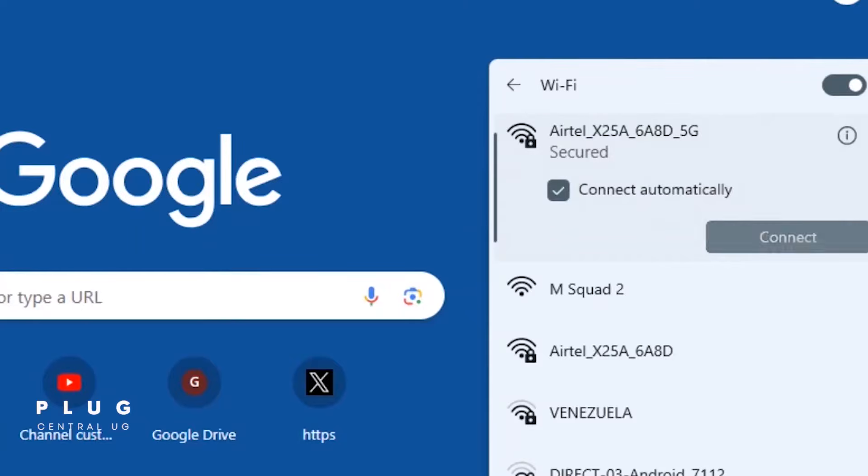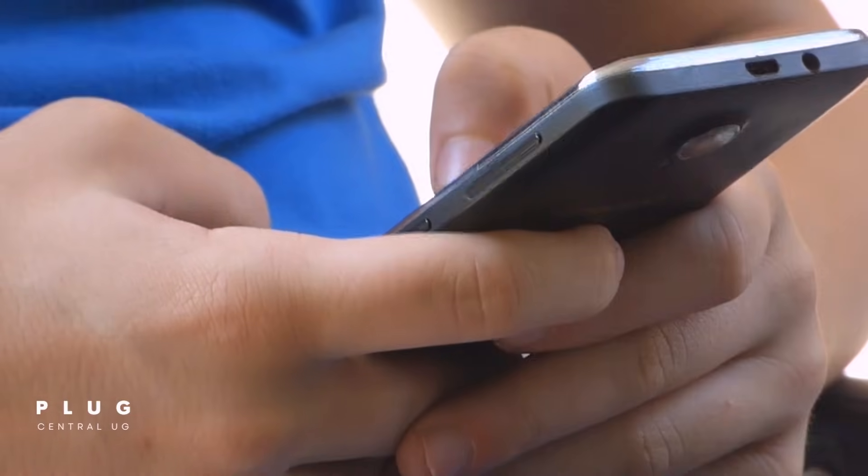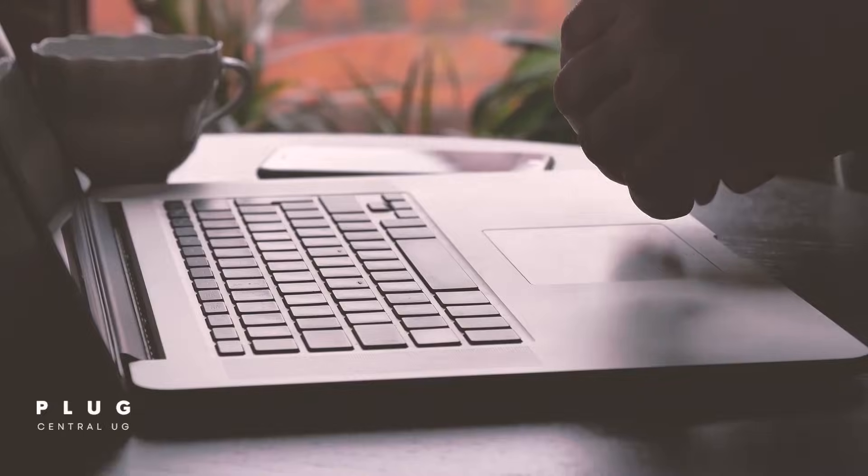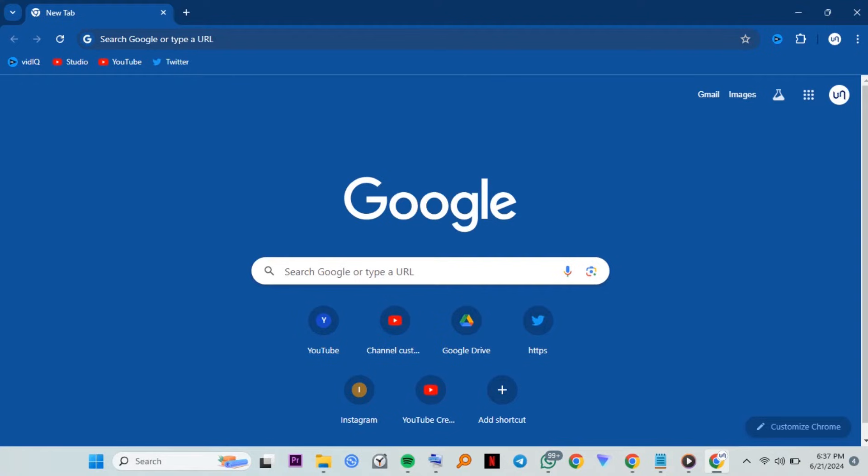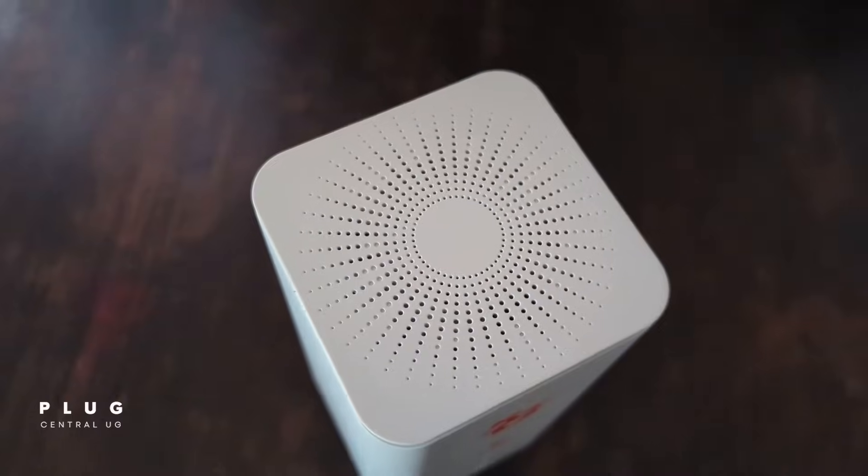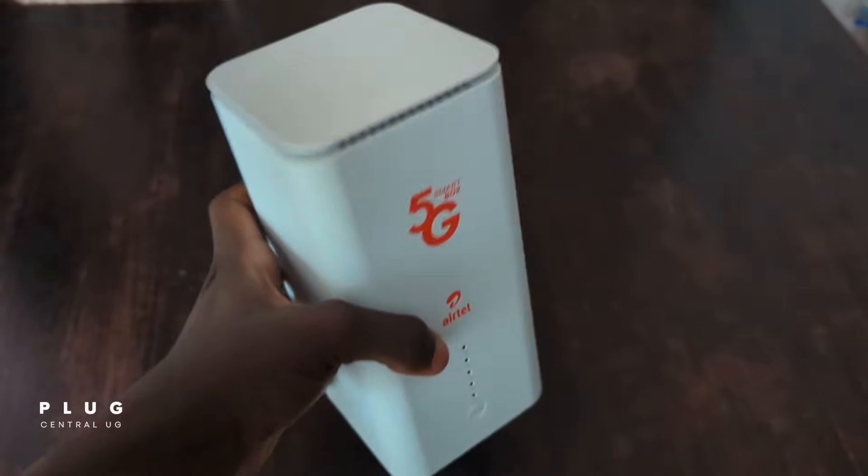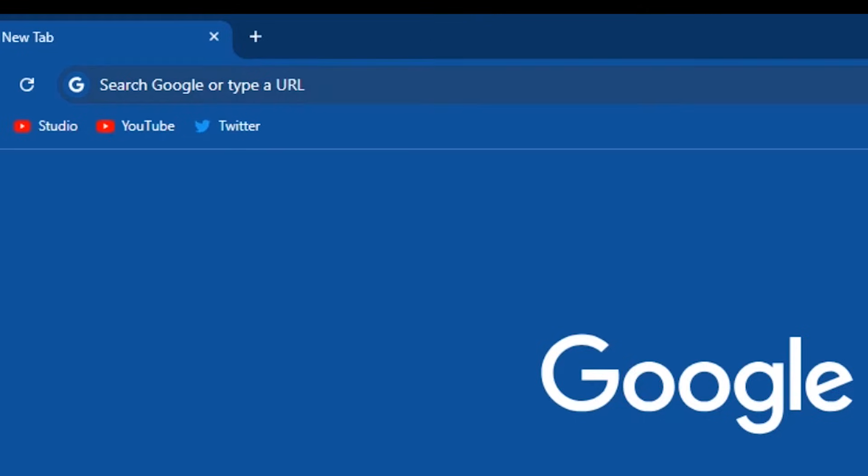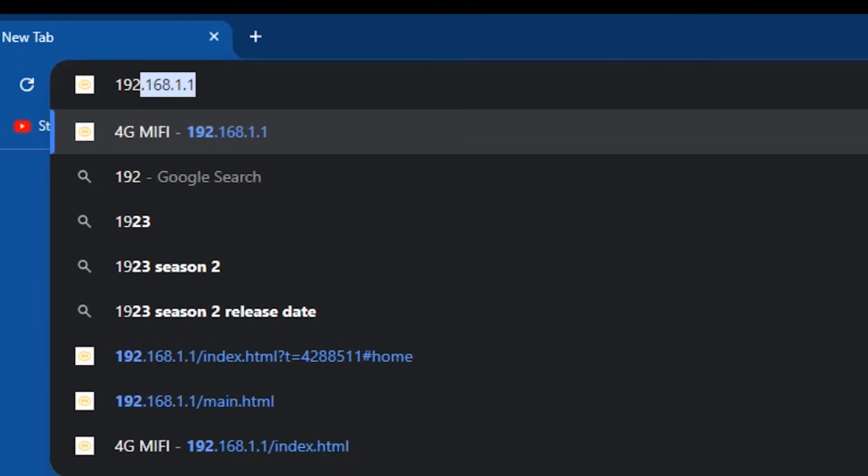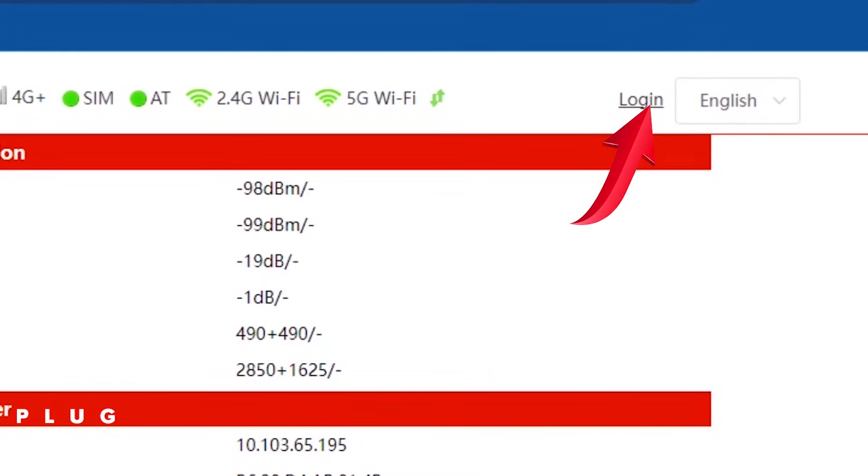For starters, make sure you are connected to the router. This process will work on phone or computer. Now open a browser of your choice, type the address of the router which is usually found at the back or bottom of the router. For this Airtel 5G Smartbox it's 192.168.1.1 without any spaces, then press enter.